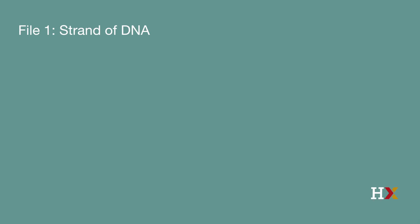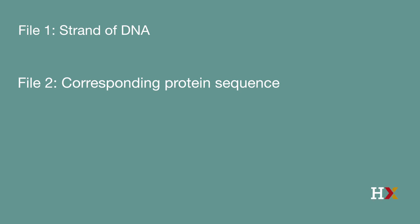Our first task is to manually download the data we need in this case study. The NCBI is the National Center for Biotechnology Information, and it is the United States' main public repository of DNA and related information. We will download two files from the NCBI: the first is a strand of DNA, and the second is the corresponding protein sequence of amino acids translated from this DNA.